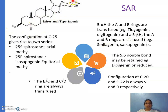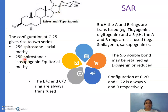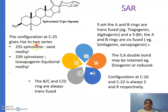The second place for structural modification is the 25th carbon. This CH₃ is the 27th carbon, and at the 25th carbon two configurations are possible: 25S spirostane, which has an axial methyl group, and 25R spirostane, which has an equatorial methyl group. 25S is called spirostane sapogenin, and 25R is isosapogenin. These are the two important positions for structural modification; the rest remains the same.